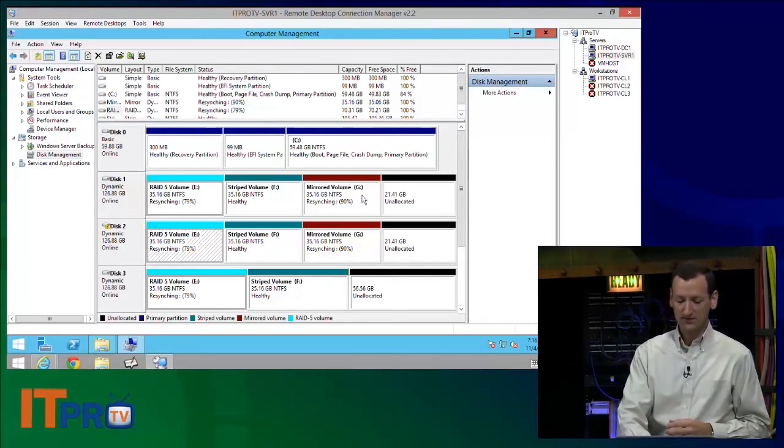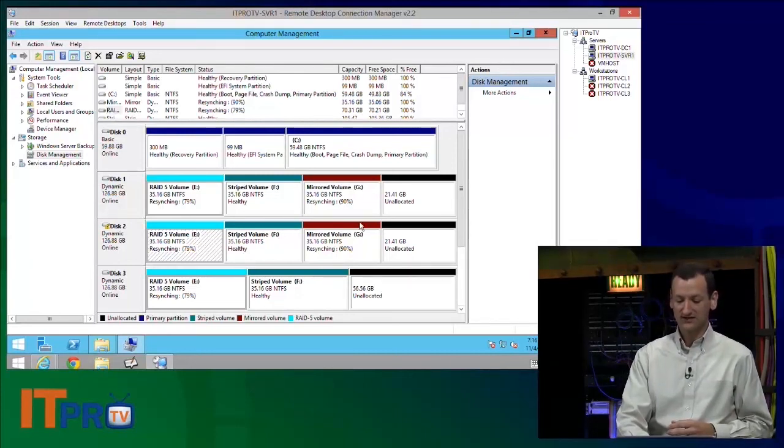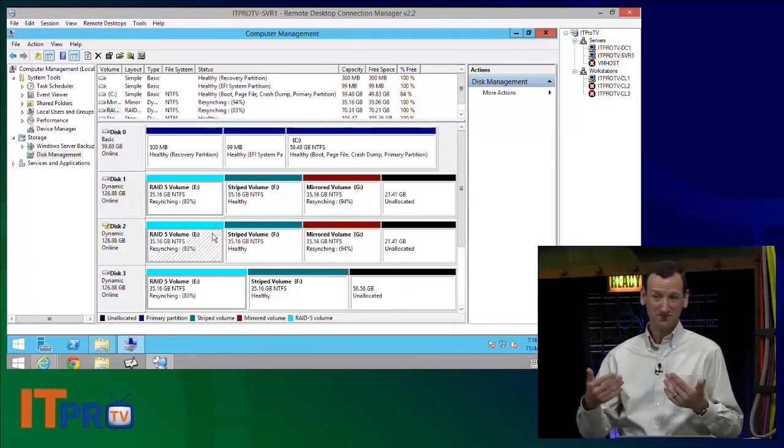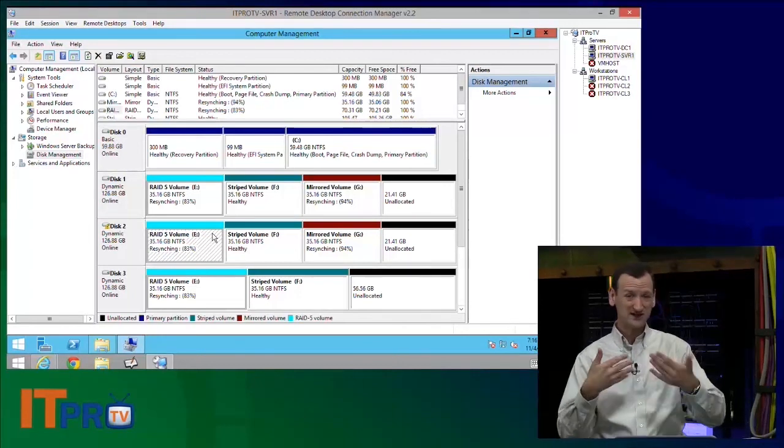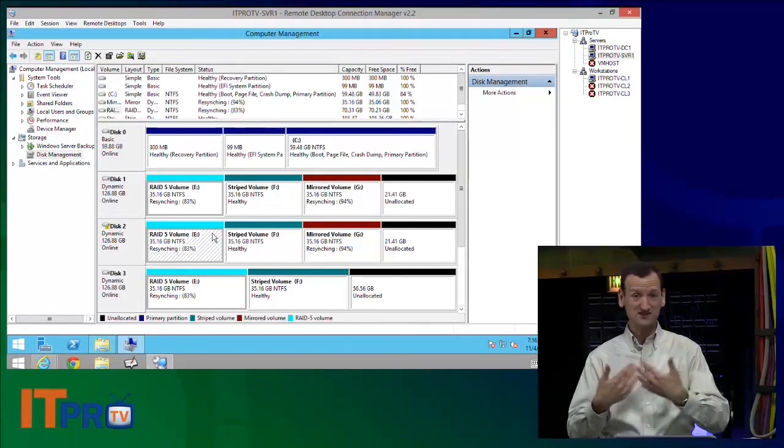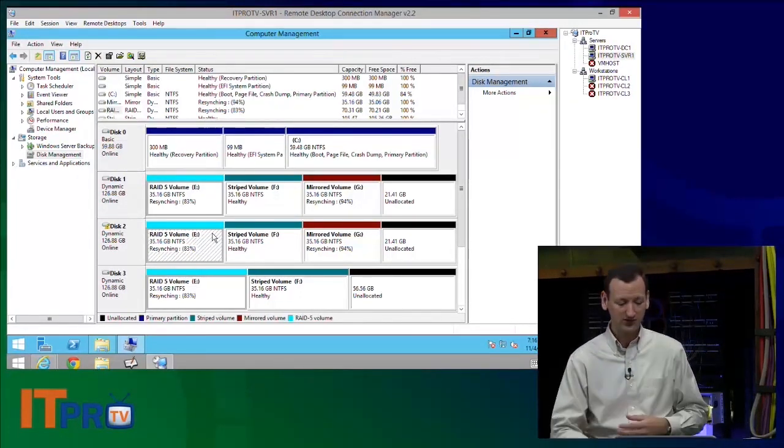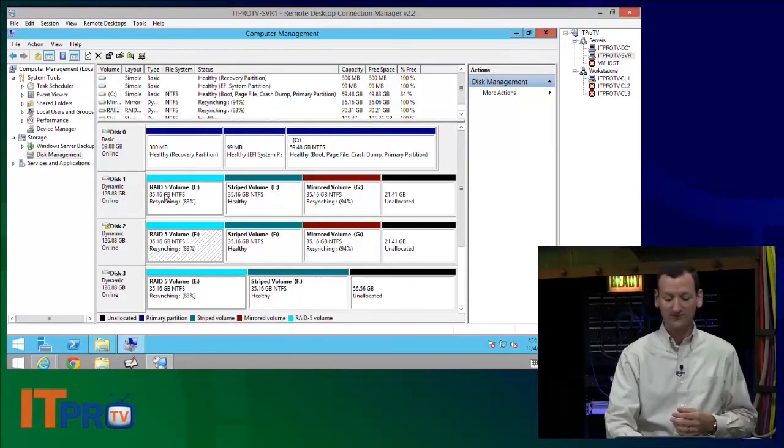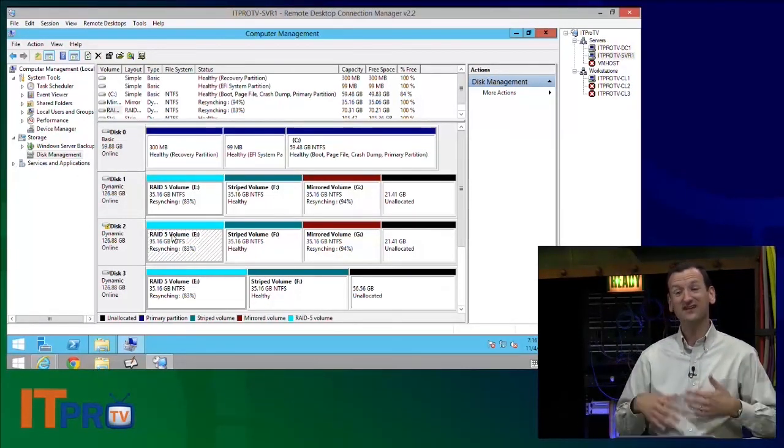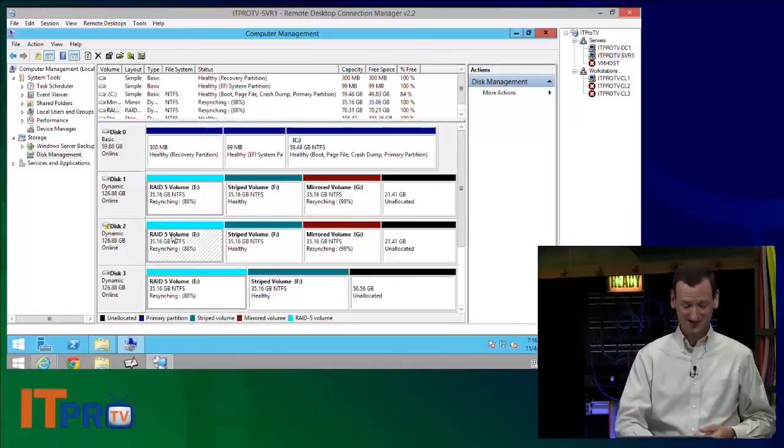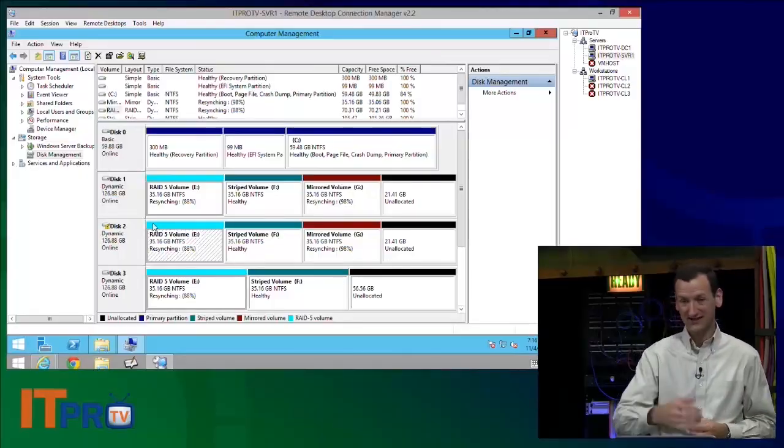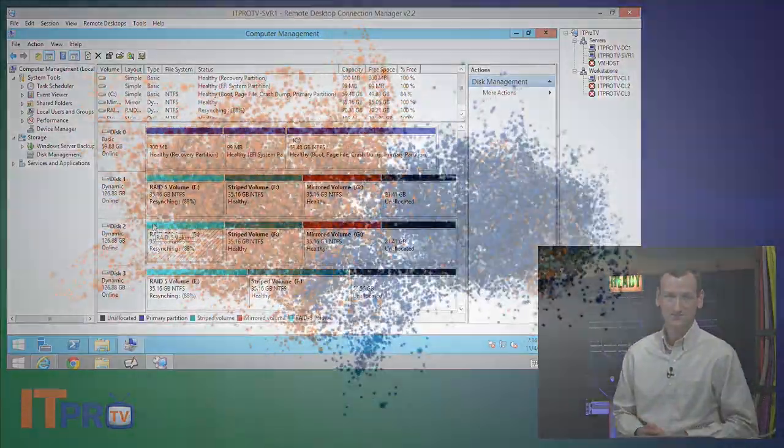So I just need to wait a little bit longer while it finishes syncing. The mirror, it's already at 90%. The RAID 5 array is at 79%. A mirror, it's just synchronizing two disks and making sure they're identical. The RAID 5 array, it's having to calculate parity. So again, you can see how it's going slow.